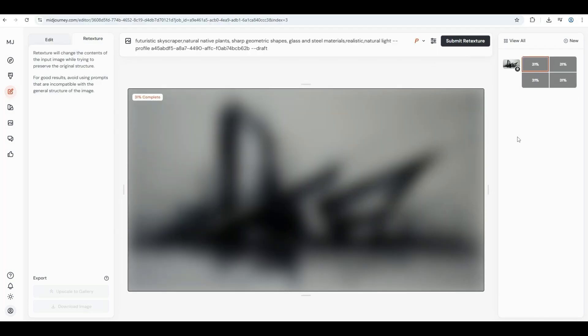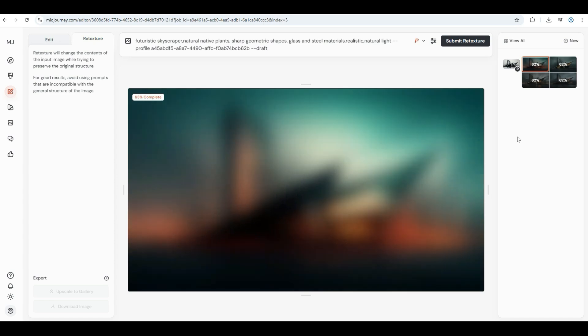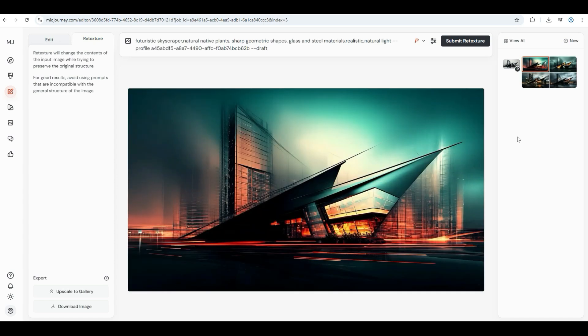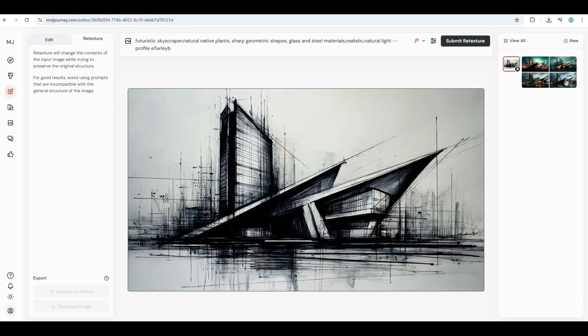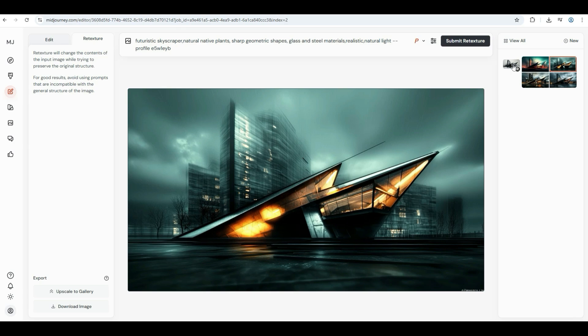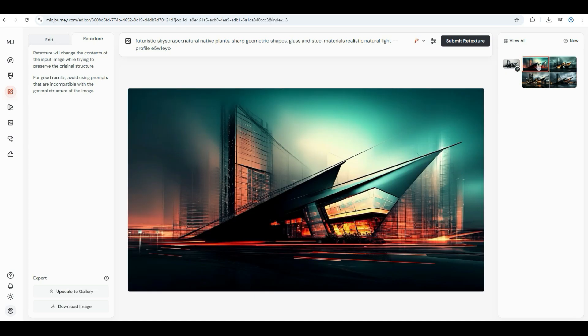This technique is ideal for turning your imagination into reality. Just sketch your idea on paper, upload it, and watch it come to life.